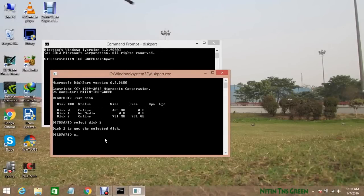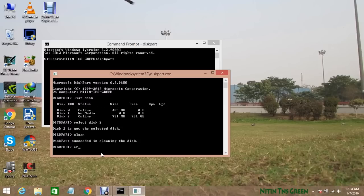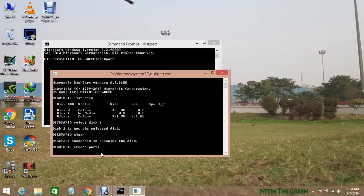Now type clean and hit enter. It will clean the selected disk drive. Now type create space partition space primary and hit enter. It will create a new partition for your disk drive.